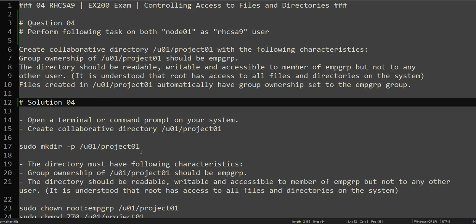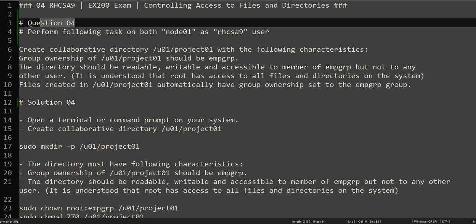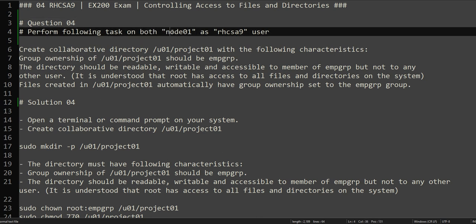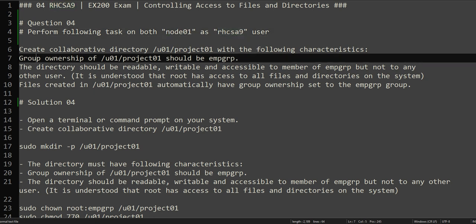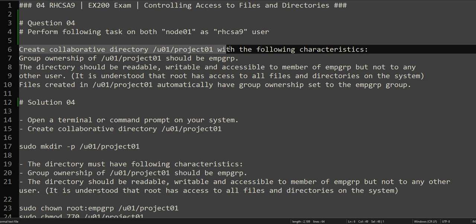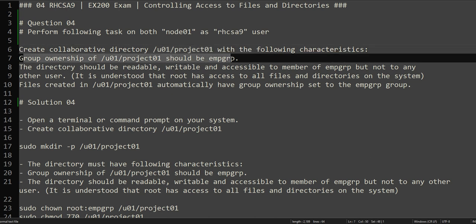Hello everyone, this is Omar. Welcome to the channel. This is the continuation of our RHCSA practice exam series and we will be solving question number four in this video. The question asks you to perform the following tasks on node 01 as RHCSA9 user: create a collaborative directory /u01/project01, and the group ownership of this directory should be EMP_GRP, which we already created in our previous videos.